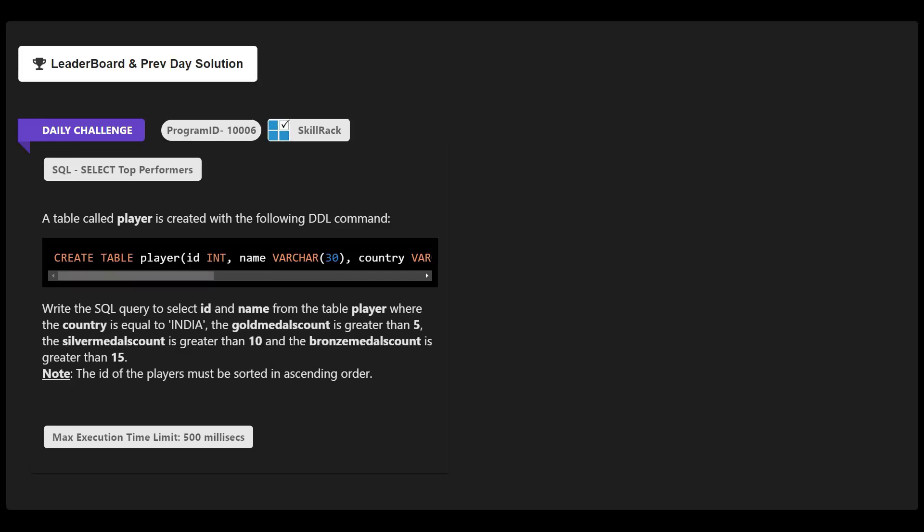Welcome to CoreRunner YouTube channel. In today's video we are going to see today's skill run daily challenge and daily test solution. First we are going to see today's daily challenge solution.